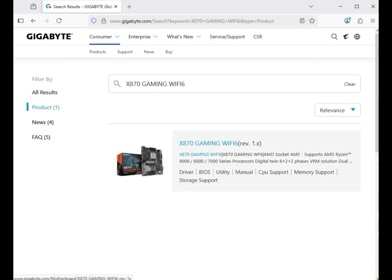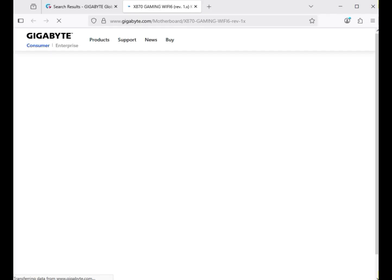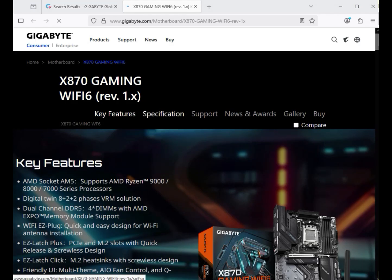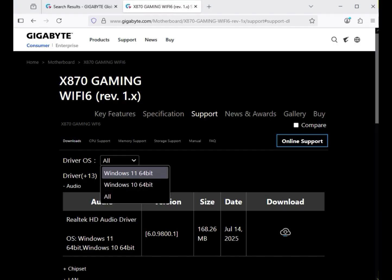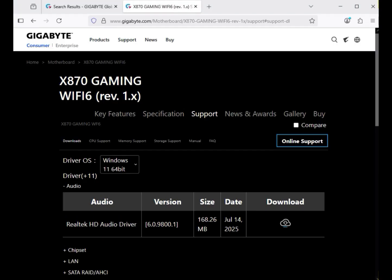After that, you can see your motherboard — just click on it. Then click on Support, and select the operating system: Windows 10 and 11. Both operating systems have the same installation process. First download all the drivers, and then I'll show you how to install them.